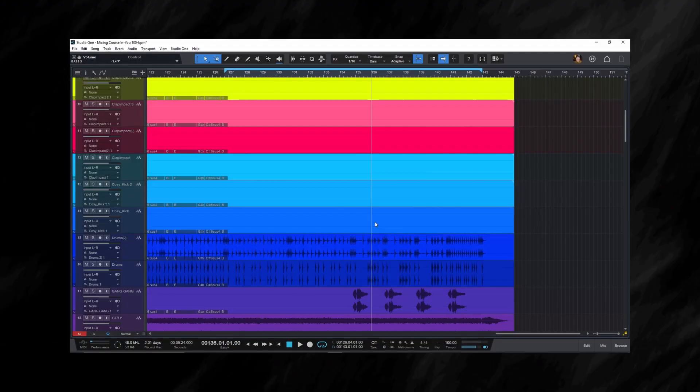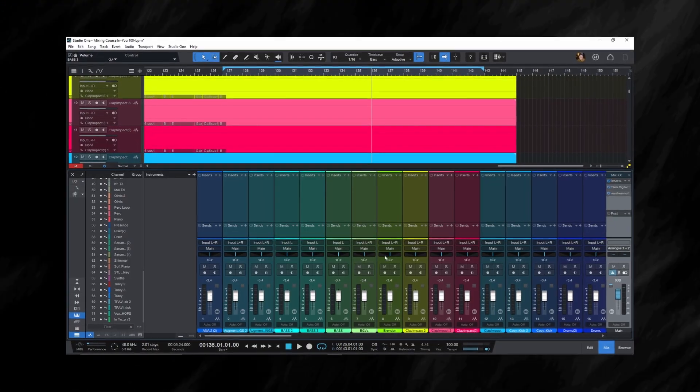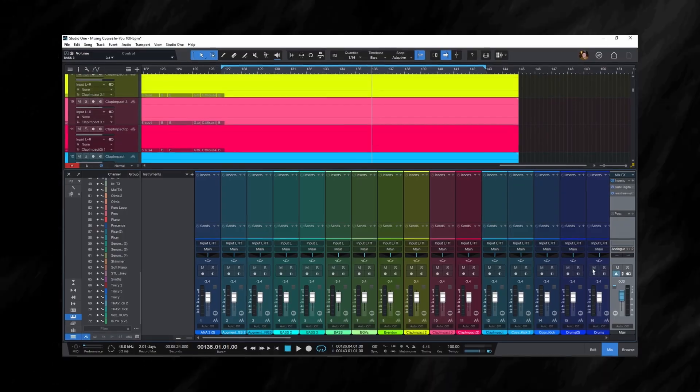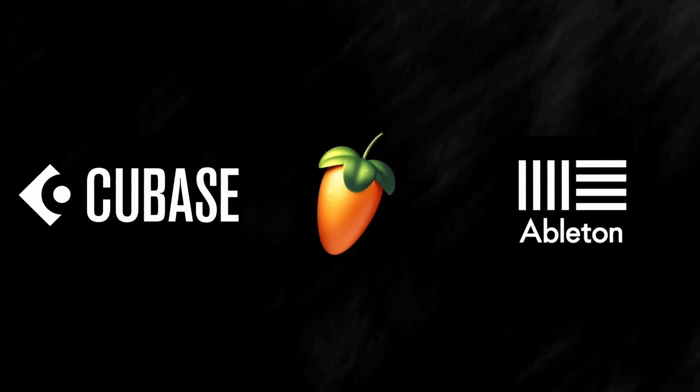Studio One is an unbelievably powerful DAW and is probably one of the fastest DAWs out there on the market right now. It does a lot of things really well that other DAWs don't even do at all.